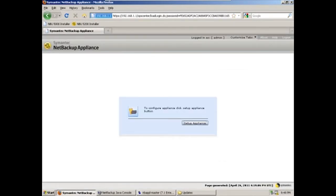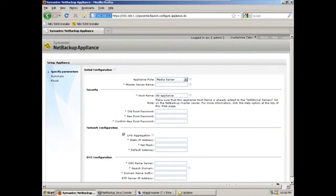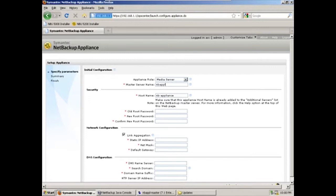We will then select the button to set up the appliance. Here on our configuration page, we'll put in our information. Our master server name, nbappl-master. Our host name, nbappl-5200.